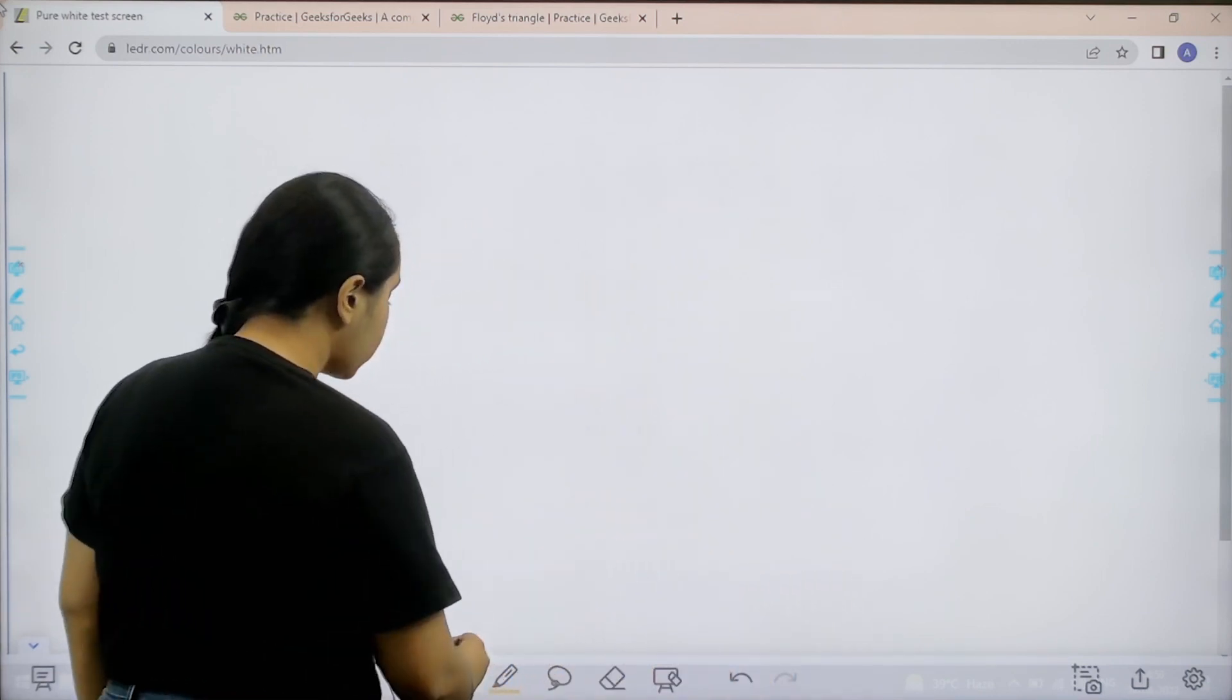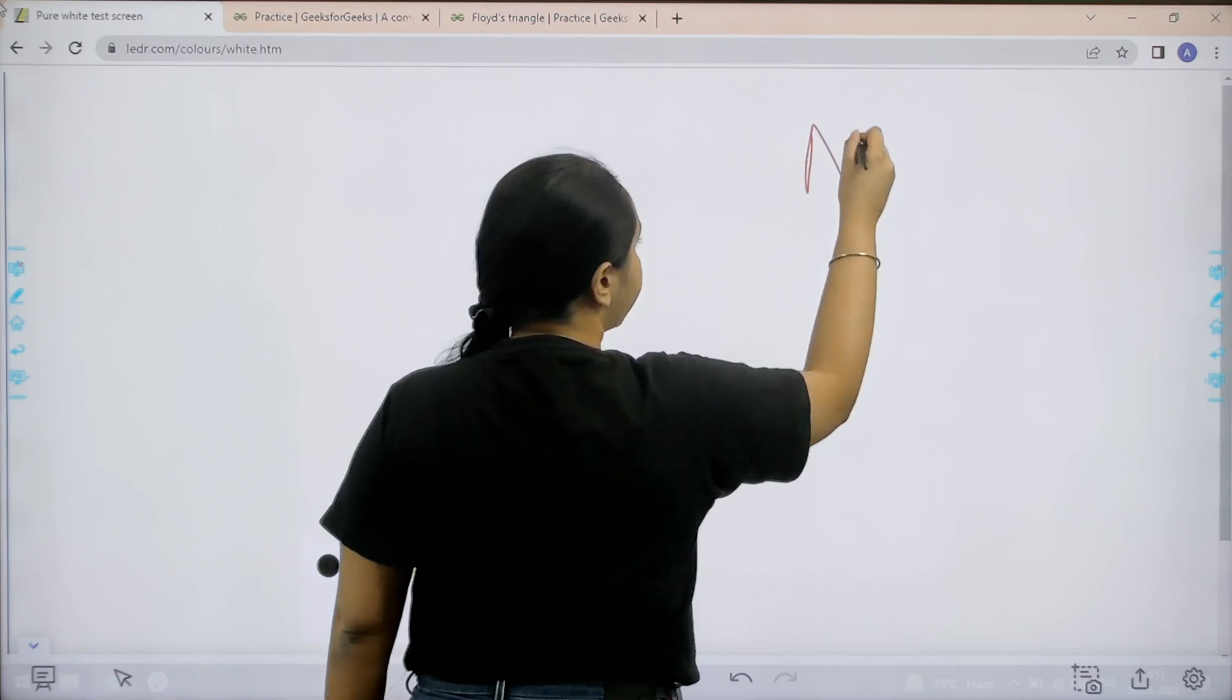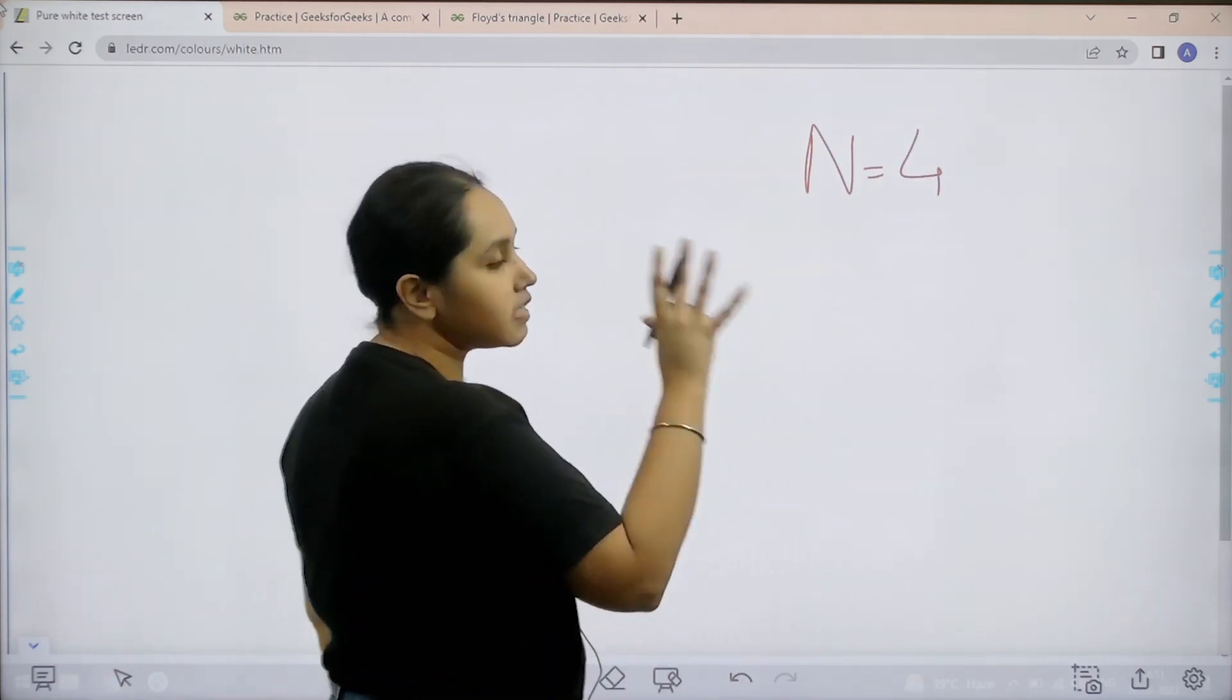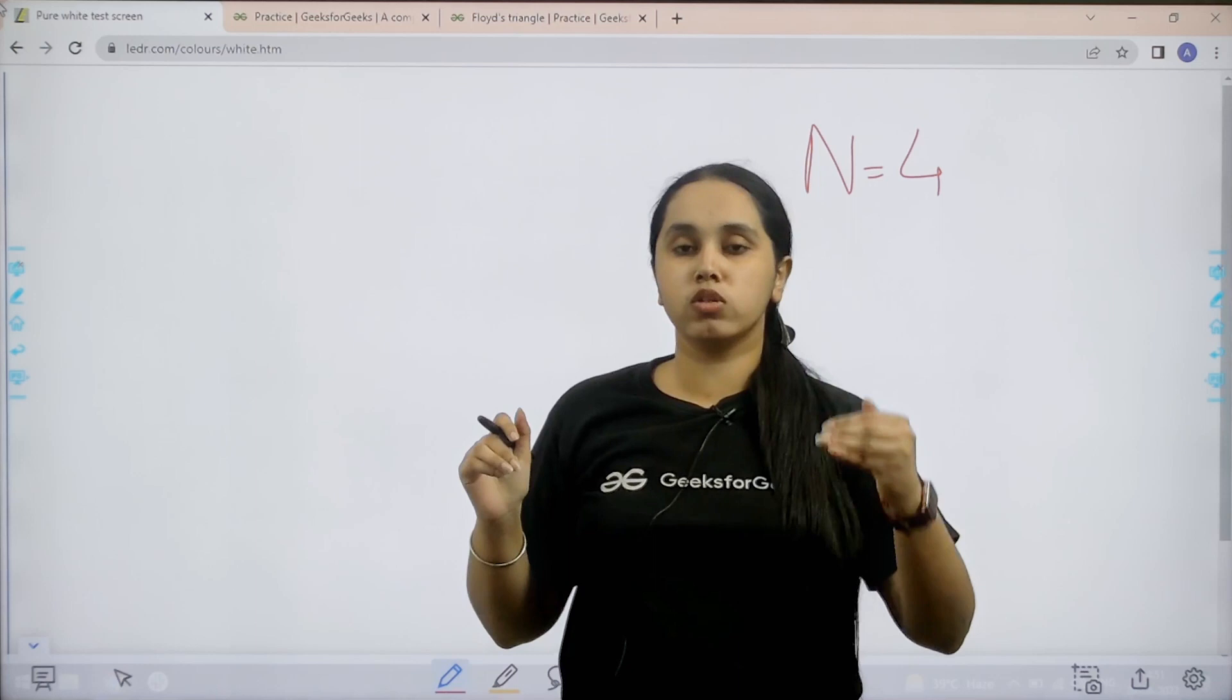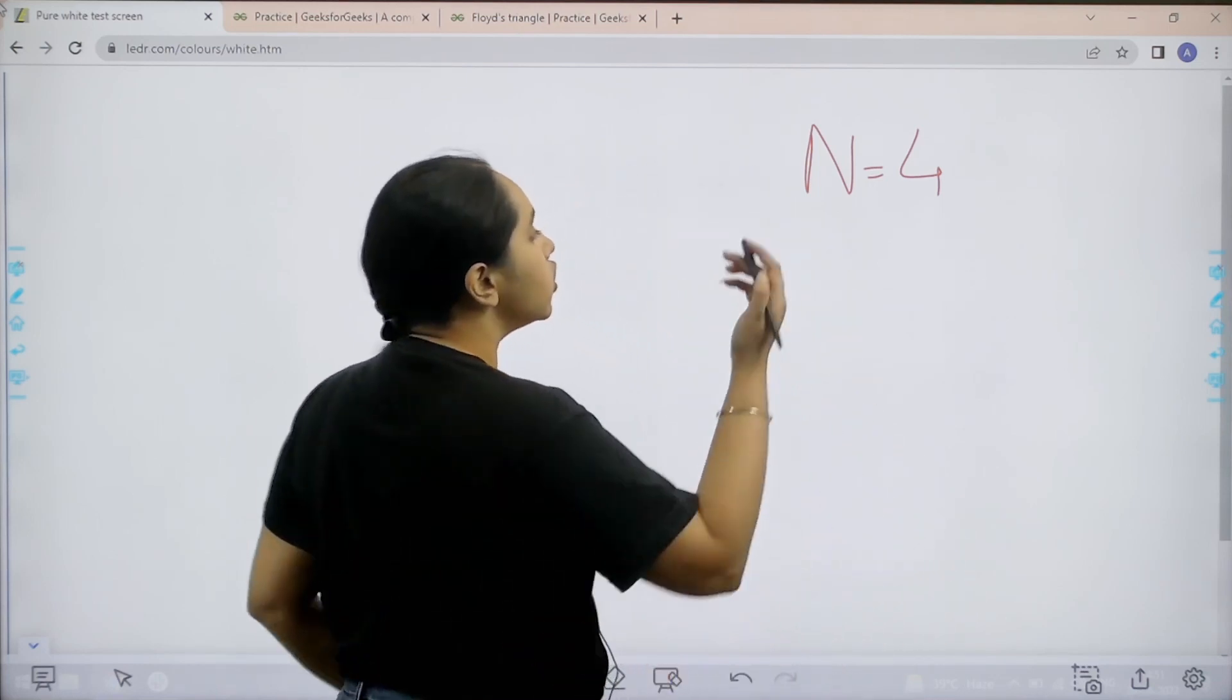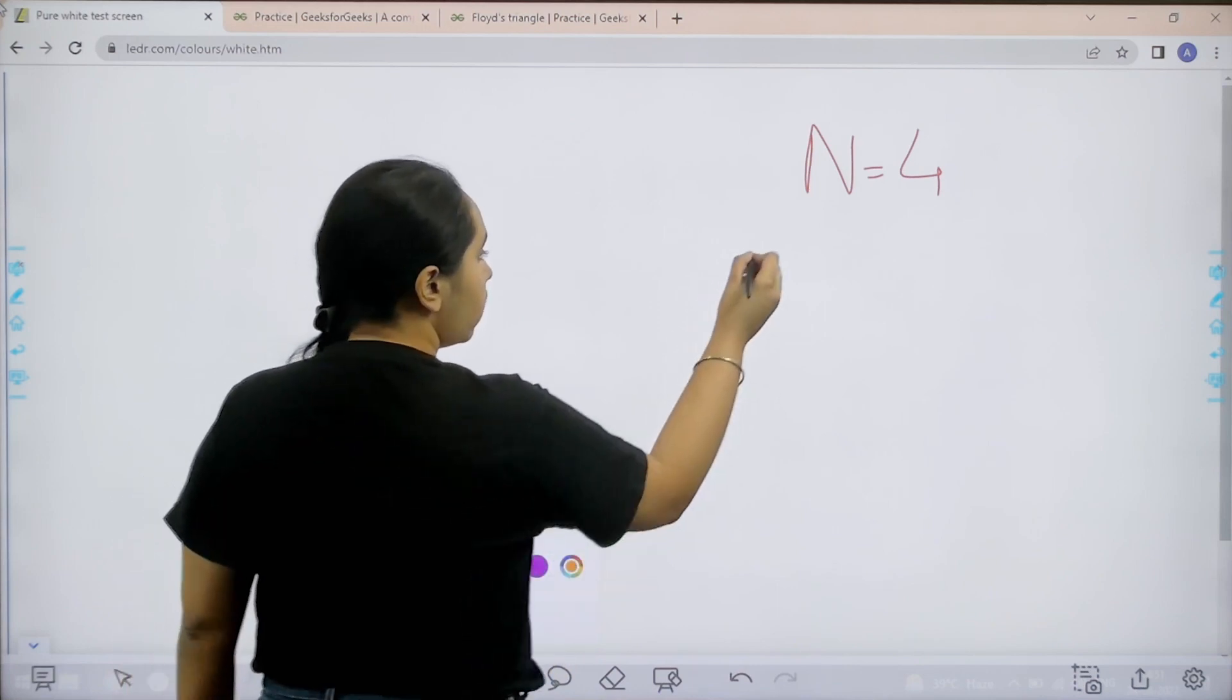Basically in this question we would be given a value n, for example it is 4. This value is telling us how many rows there would be in Floyd's triangle. So 4 means 4 rows. Let us do it.